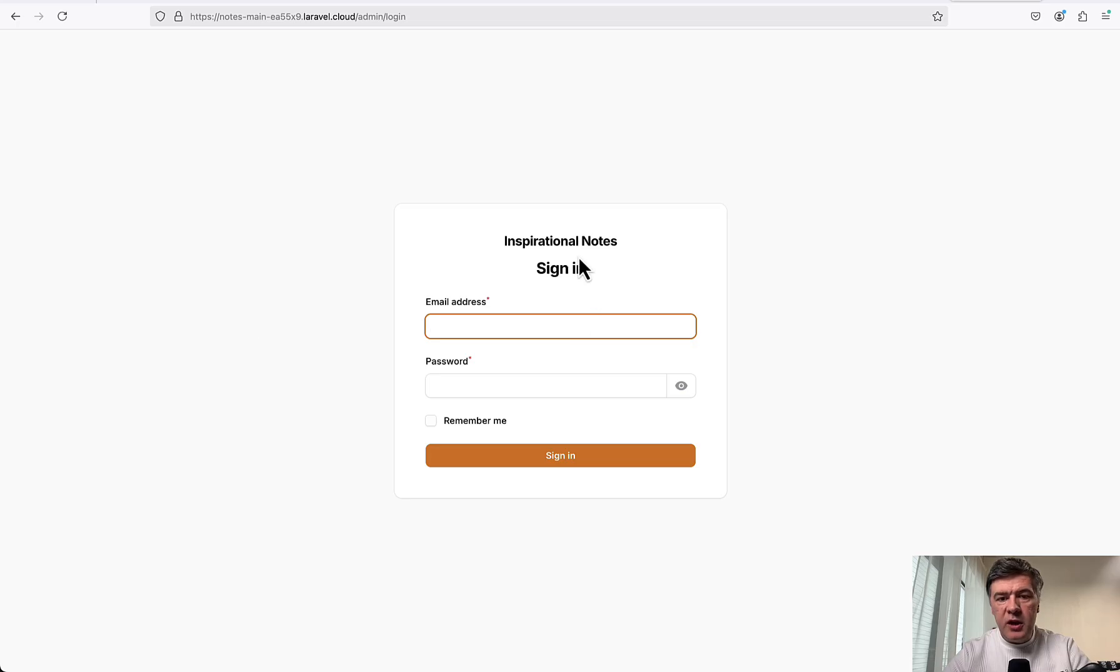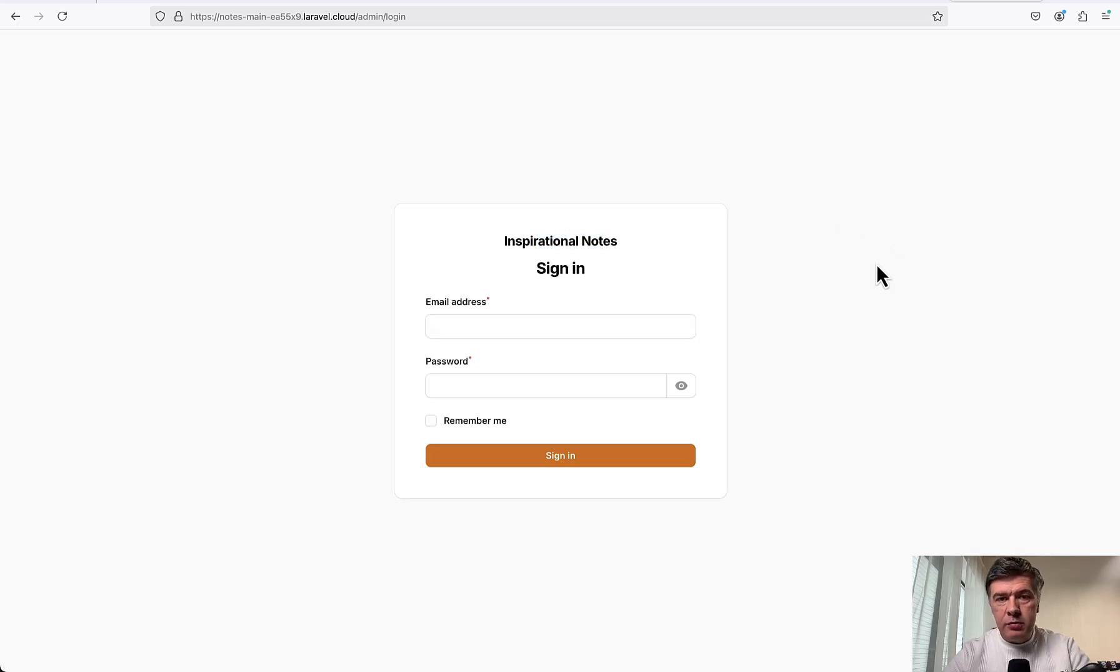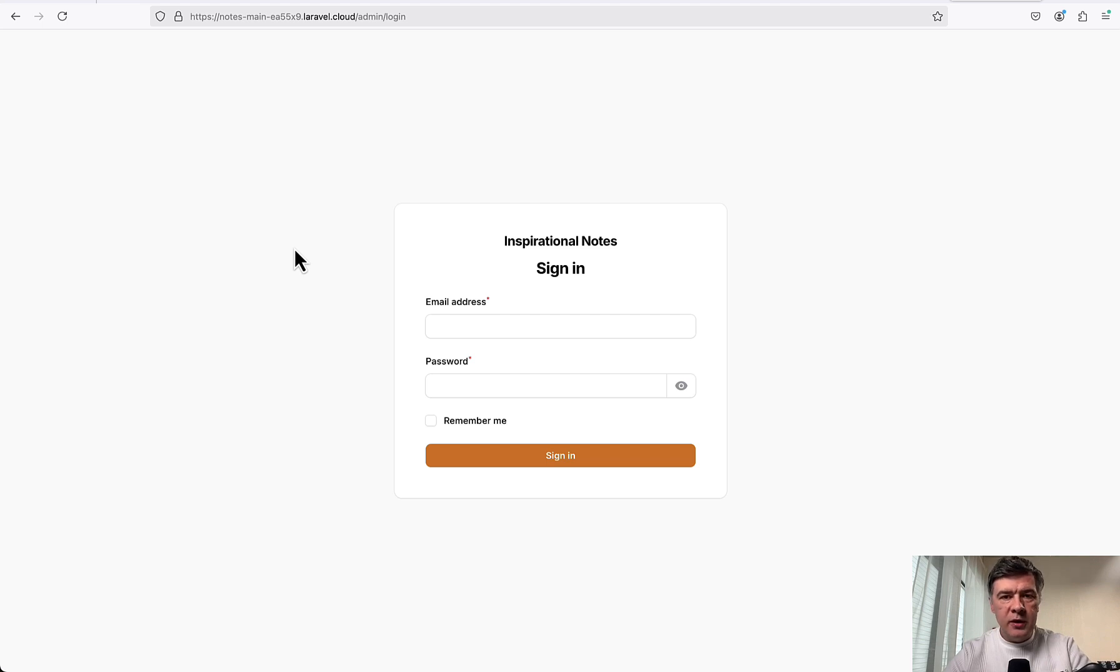We refresh. And here we have from .env, from the redeployed .env, our title, our app name on the login screen.